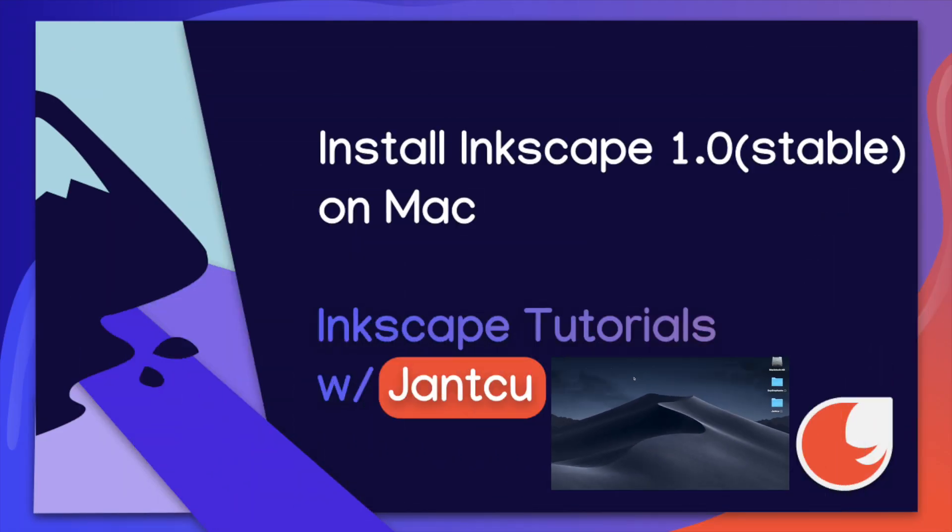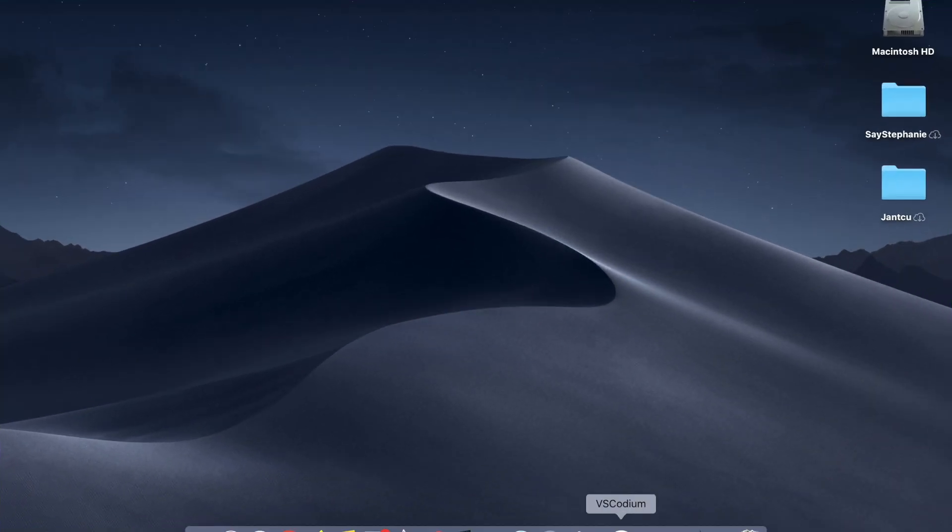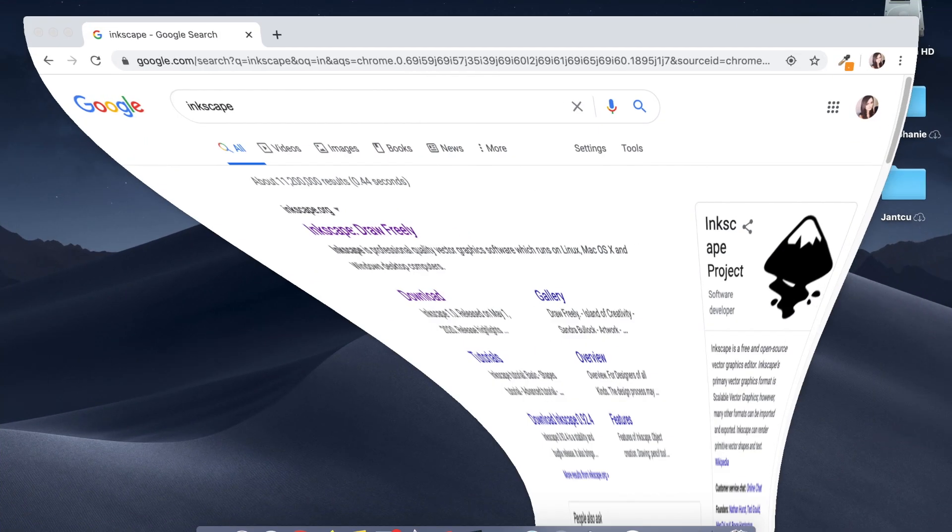Hey guys, it's Stephanie from Jankoo and today I'm going to show you how to install the latest version of Inkscape stable 1.0 version release. So let's get started.